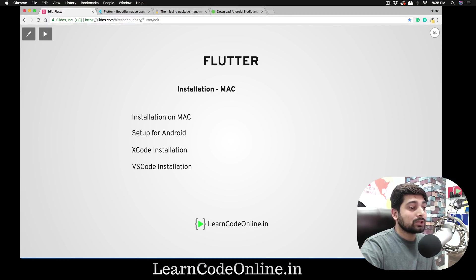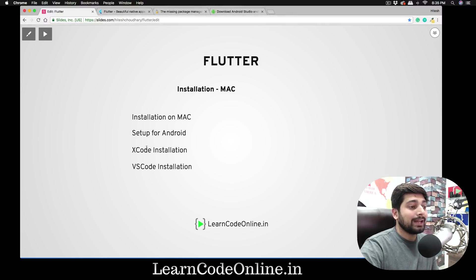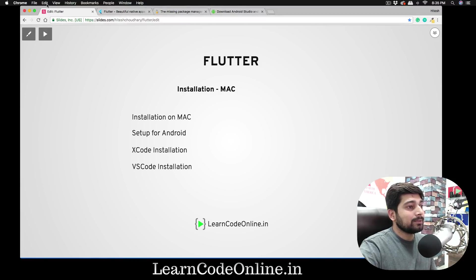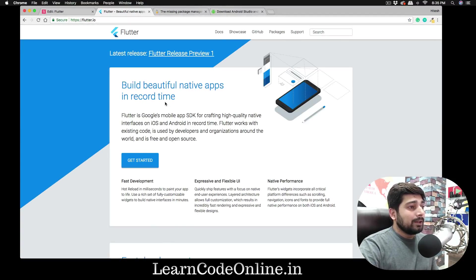On a Mac, Flutter setup is basically just placing some files and then walking through the Android and Xcode configuration. Don't worry — we will not be writing any code in Xcode. We'll be using VS Code for this entire series.